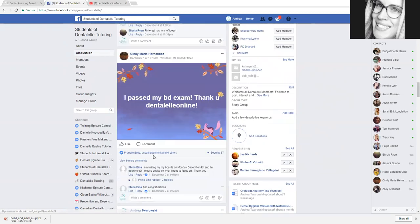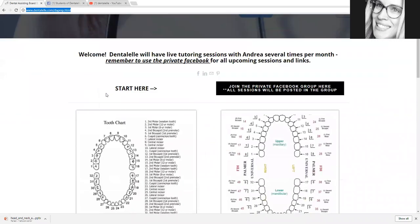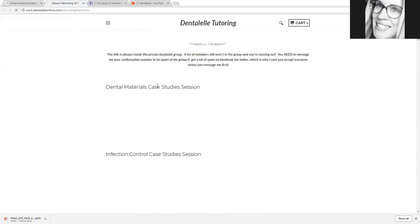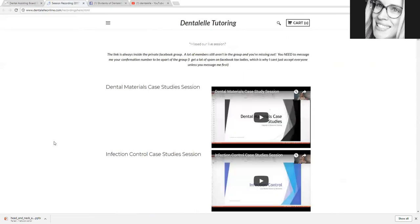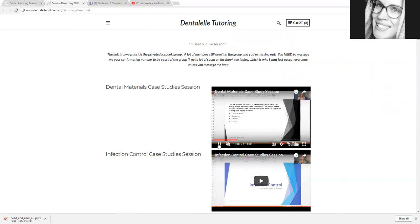After you are a part of the Facebook group, also go to your membership login area and click on your lectures under the 2017 new session recordings. You'll see all of your topics there. If you'd rather sit back and listen than read material, these are excellent. For example, we did our dental materials case studies last Sunday — it's about an hour and 14 minutes with a short lecture followed by case studies.